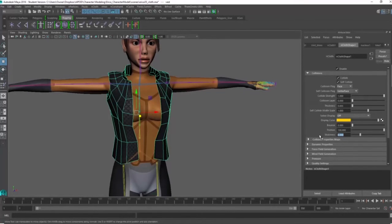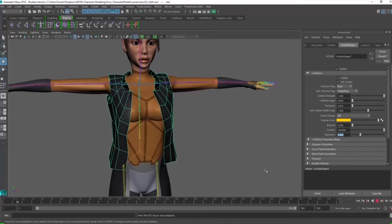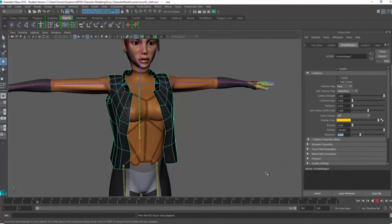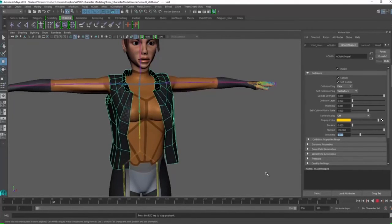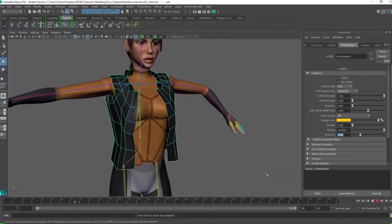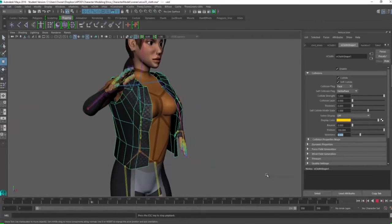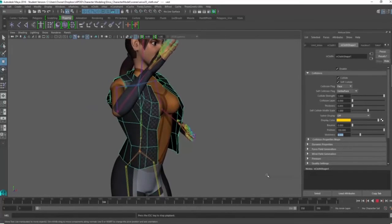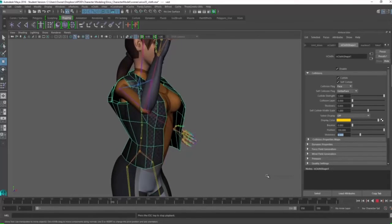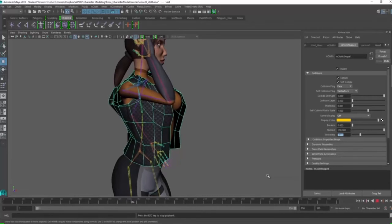So now I'm increasing the stickiness to 0.5. You can see that things are actually kind of settling now around the shoulder and they don't slide around and I'm getting a better result.